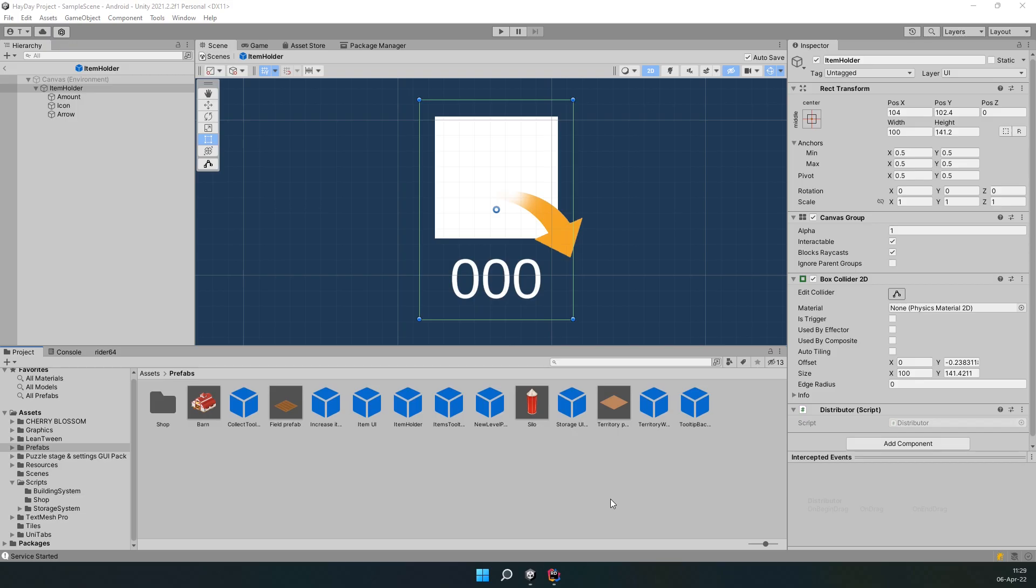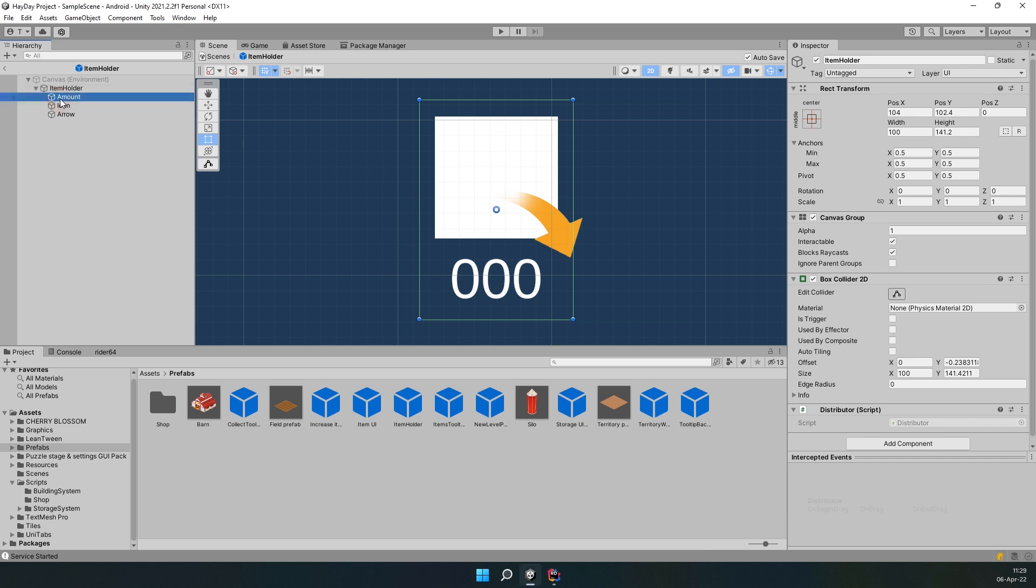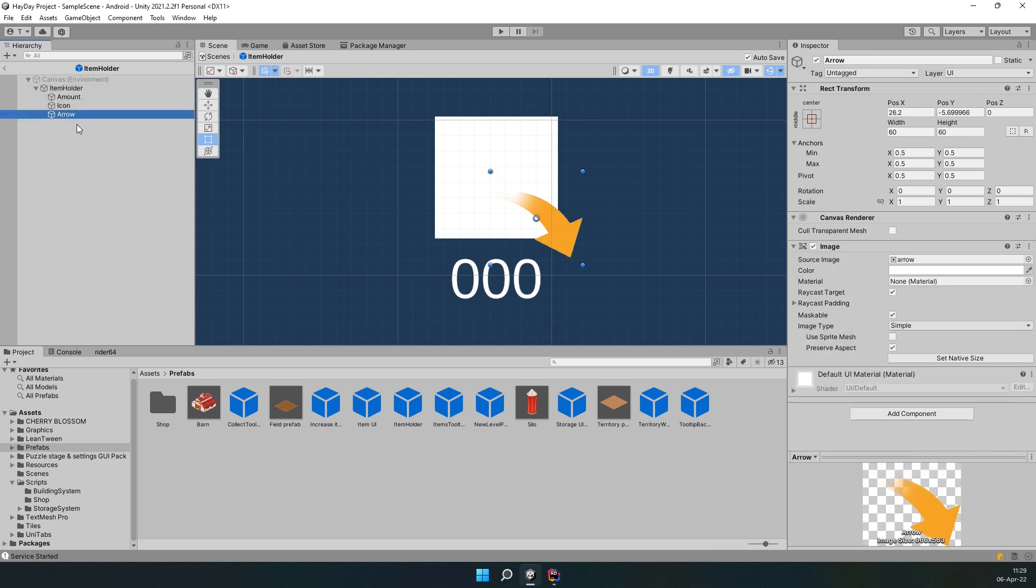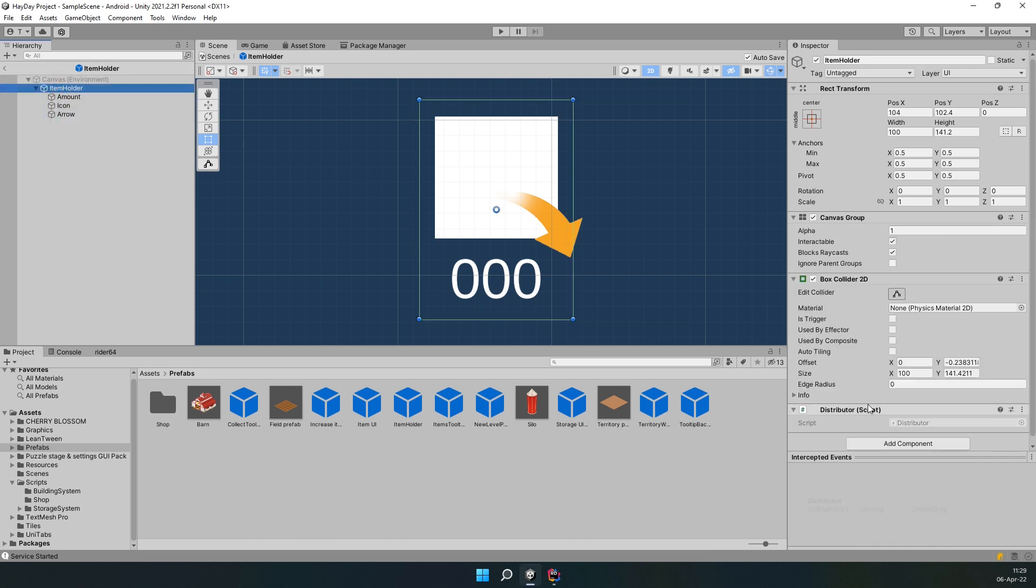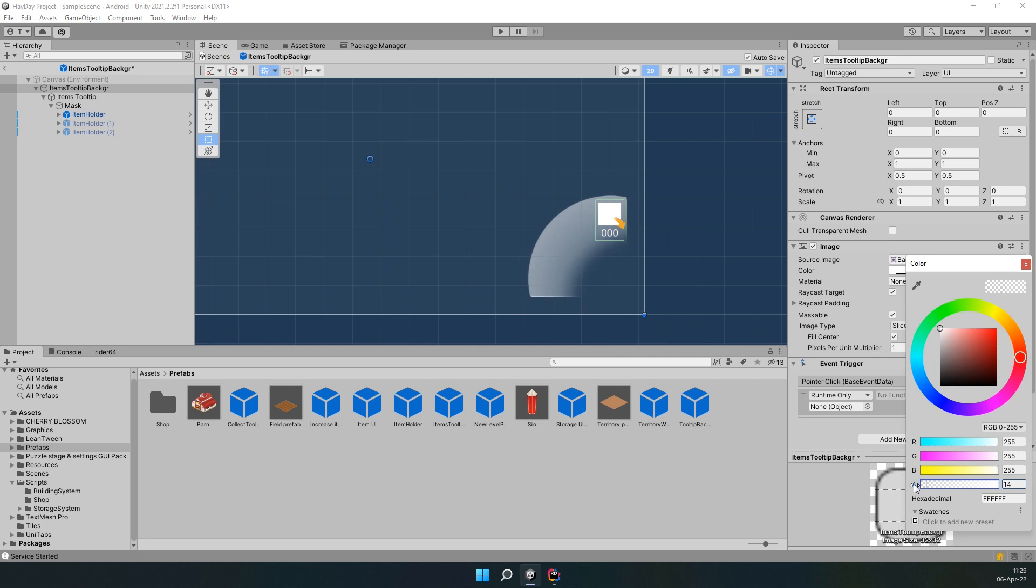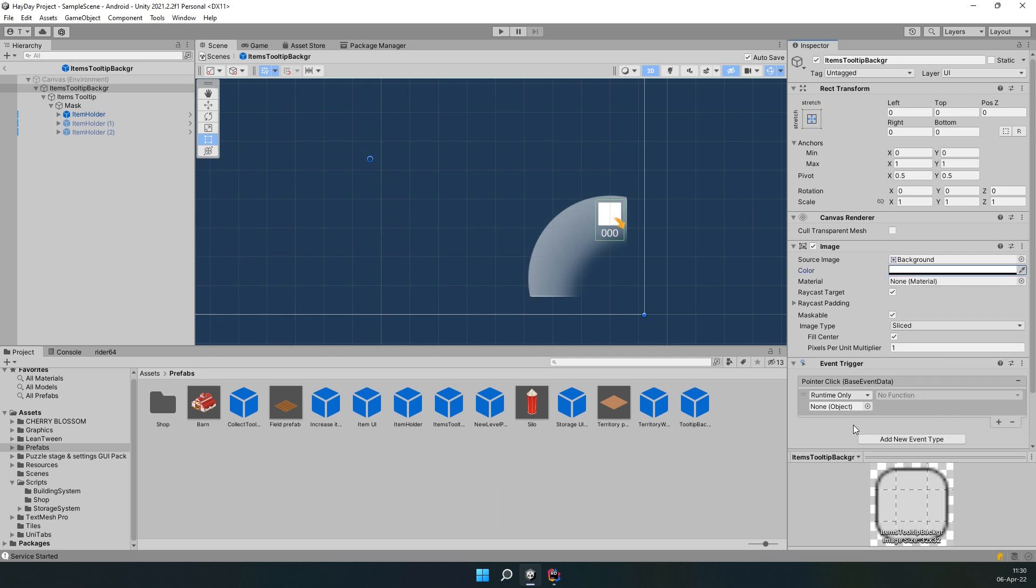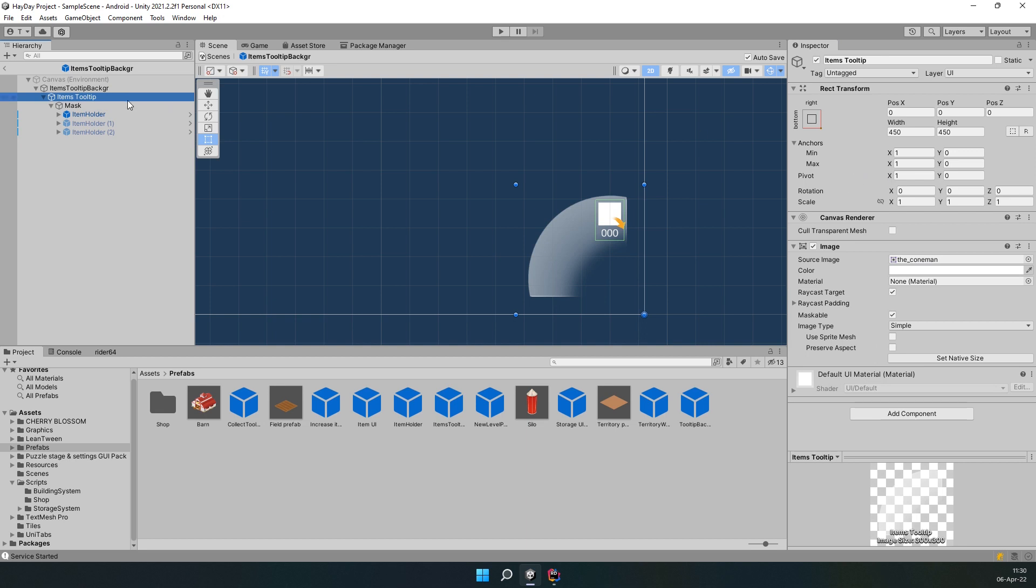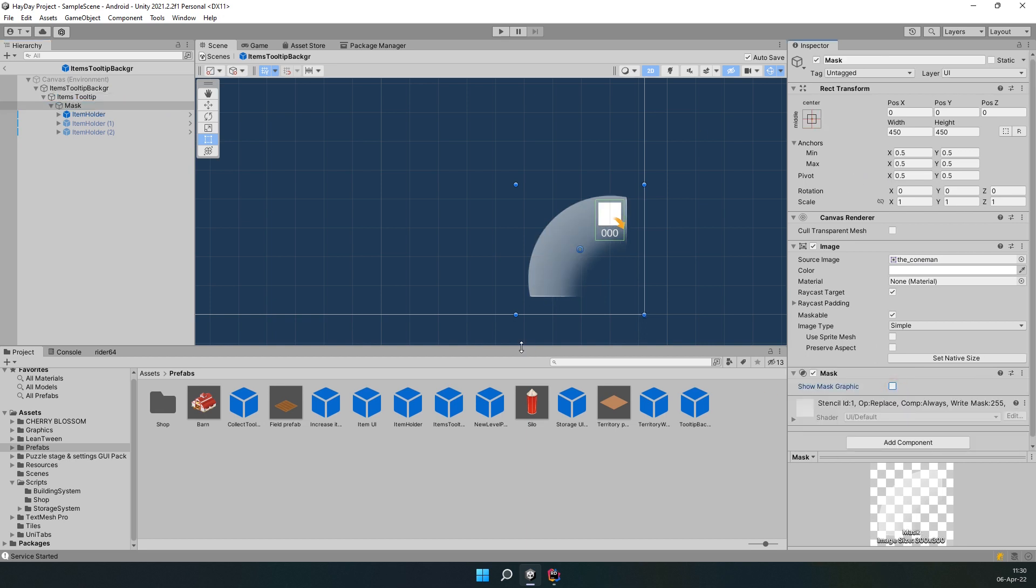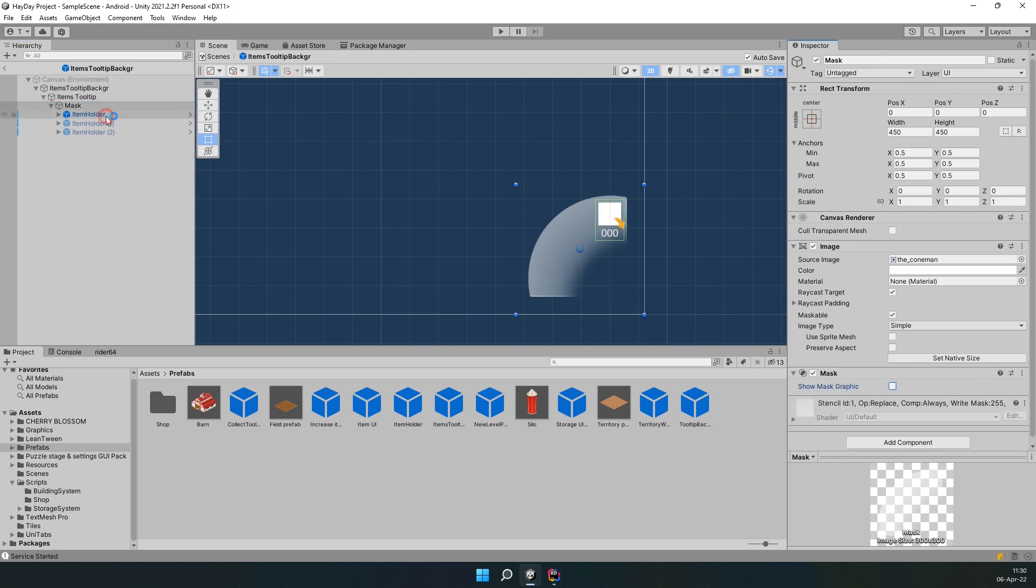Let's look at the tooltips UI. First, we have an item holder with an amount text and an arrow. Attach the Distributor script to this prefab. Next, we have an items tooltip. It has an invisible background, which is going to trigger closing the tooltip. Items tooltip object has a mask with the same shape as the tooltip cone. It has three item holders as children.